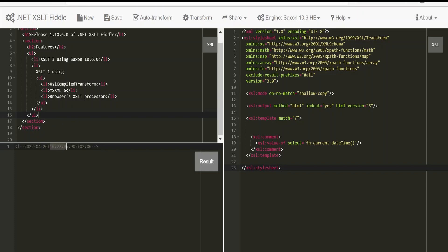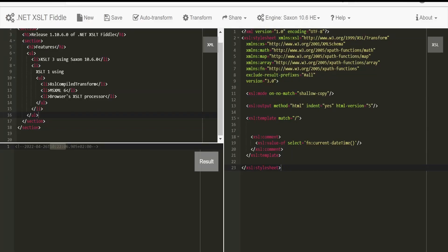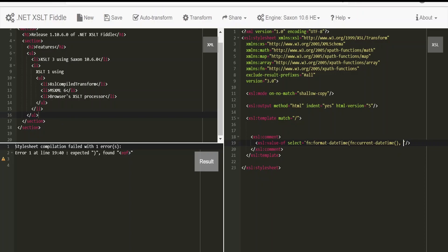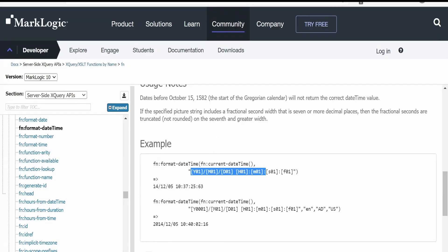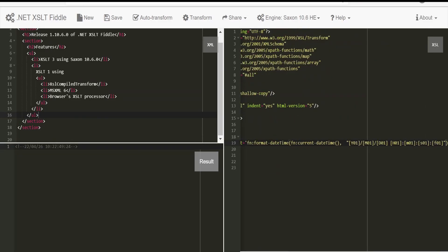Now I will format with the help of the fn:format-dateTime function. Copy this — you have to make sure the fn namespace is already added. Paste it over here, add a comma, and provide the format. I will copy the format from the Oracle examples and paste it into the fiddle.